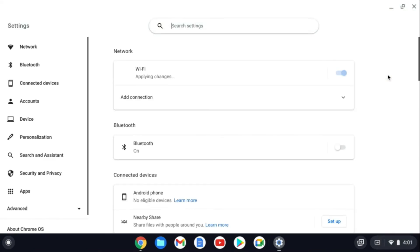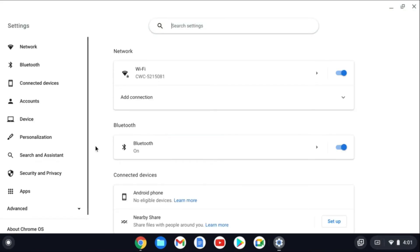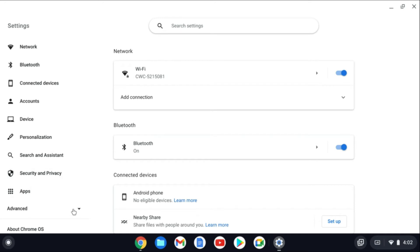Then you're going to tap on the settings cog and from here you're going to go over to the bottom left hand corner and tap on advanced.